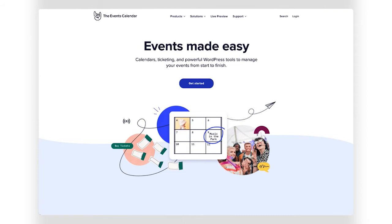When you purchase a license to one of our plugins, you gain access to a user account where you can download the plugin, locate your license key, and manage your subscription. Head to the My Account page on theEventscalendar.com to log in.